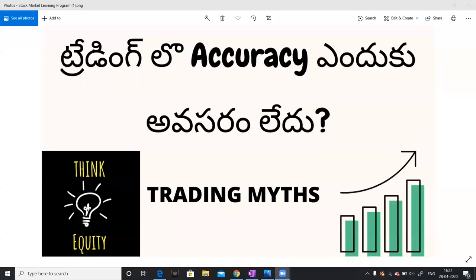Hello friends, hello everyone. In this video, we have the accuracy in trading. How accurate we are, how the trades are correct.